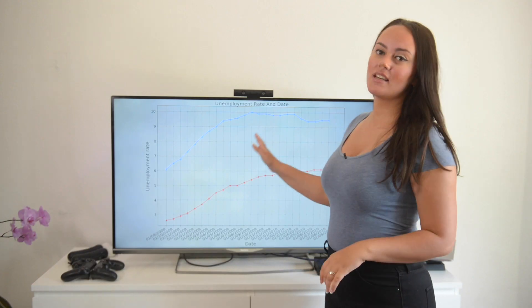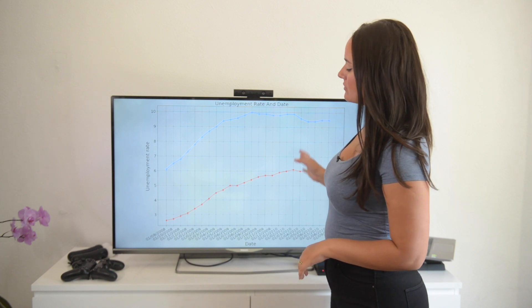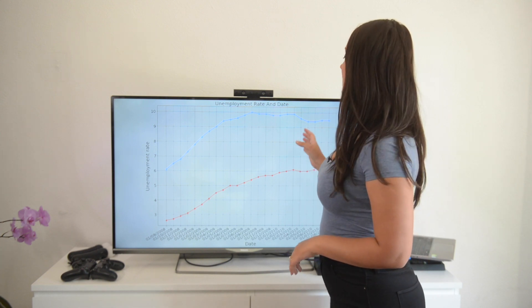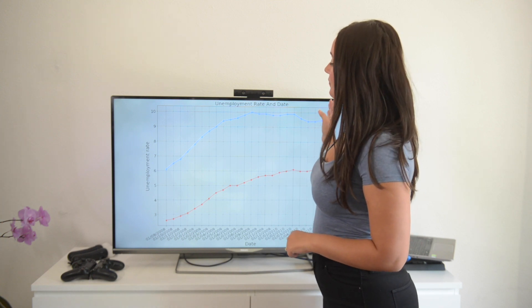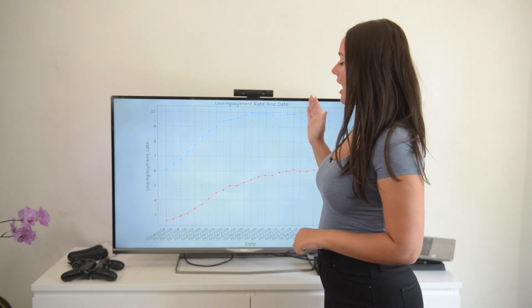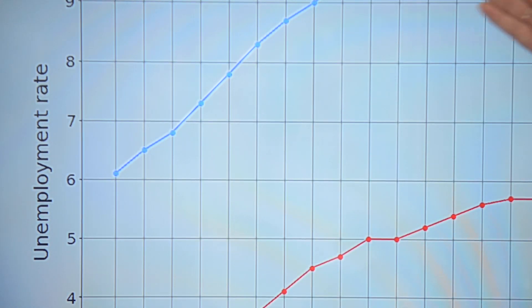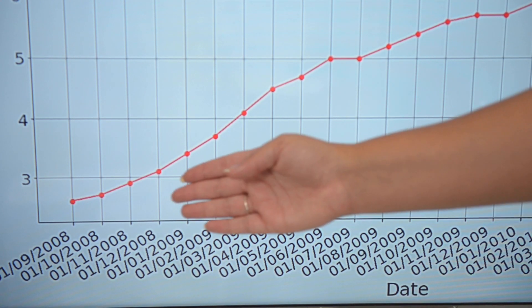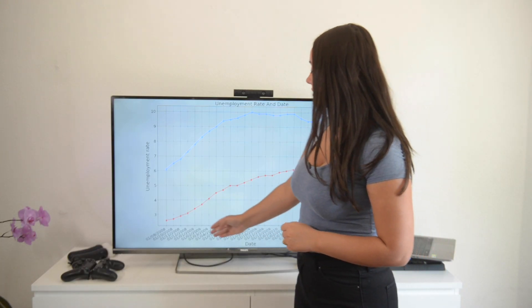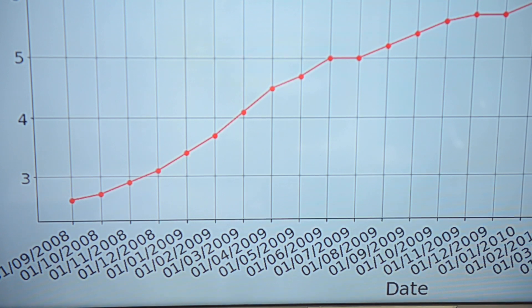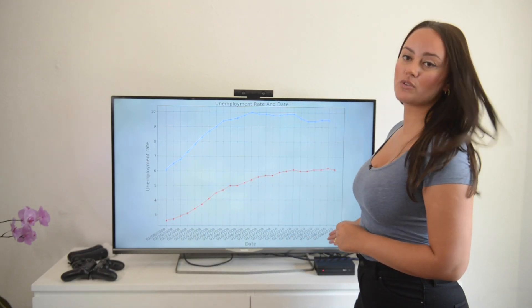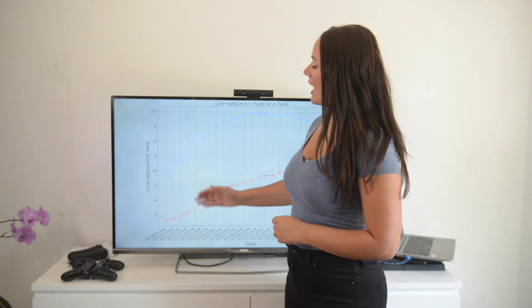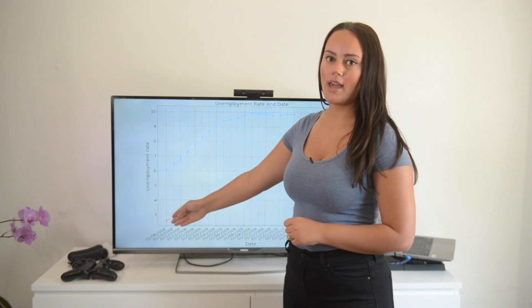So what you can see here is the fact that I have plotted some data from the Great Recession from 2008 and I have plotted data from the US which is represented by the blue line and Denmark which is represented by the red line. On the X axis we have a timeline of two years from September of 2008 to September of 2010 and unemployment rate is represented on the Y axis.